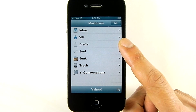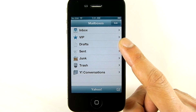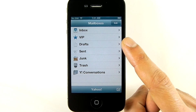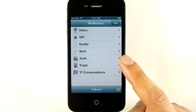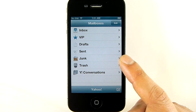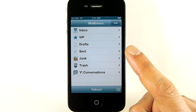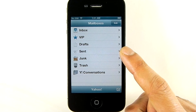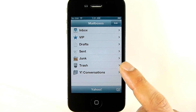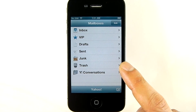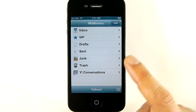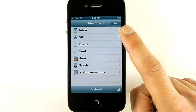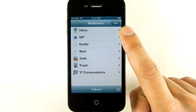Drafts is the folder that keeps all the messages I've started working on but haven't completed yet. Junk holds incoming messages that Yahoo has identified as spam. Sent holds all the messages that I've sent out. Trash holds all the messages I've deleted, and of course Inbox holds all of my incoming messages.